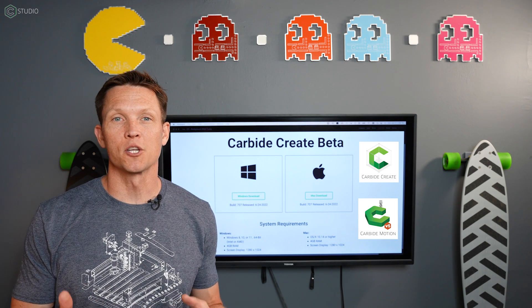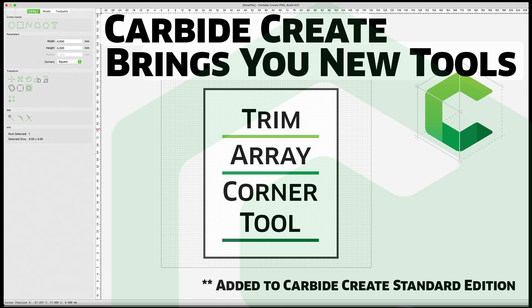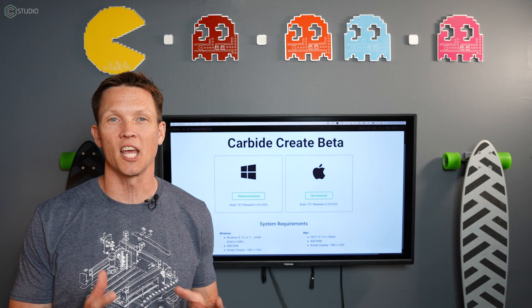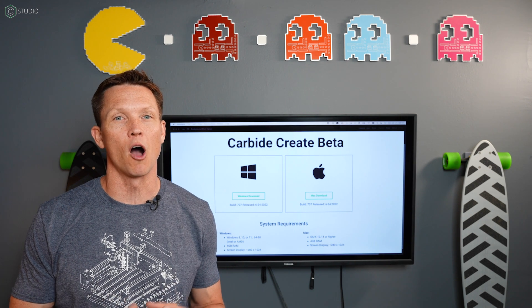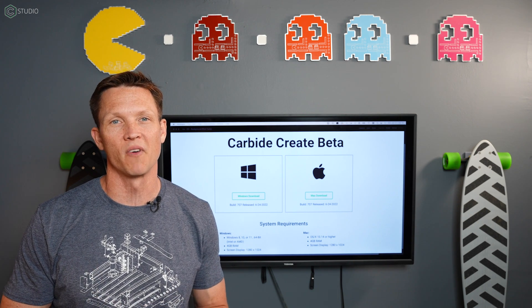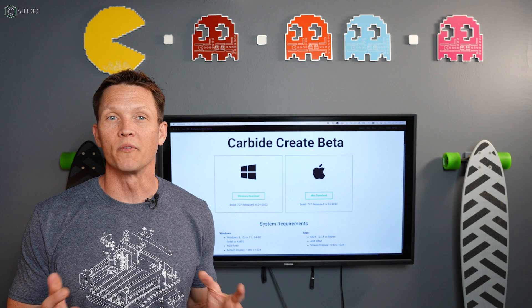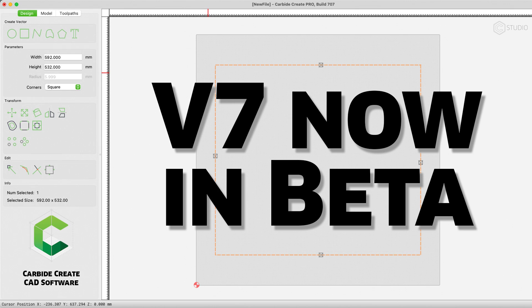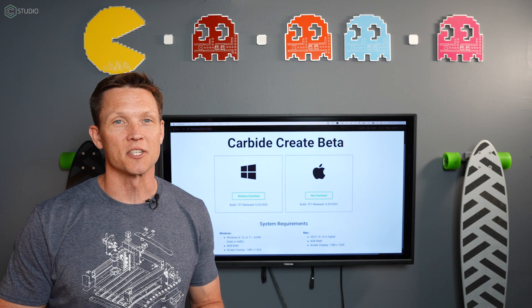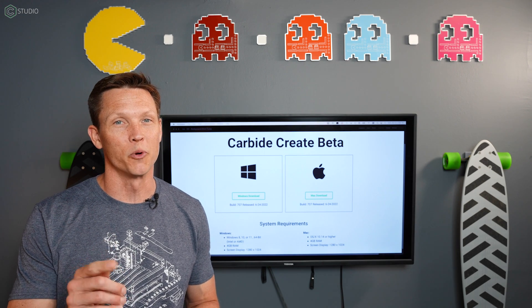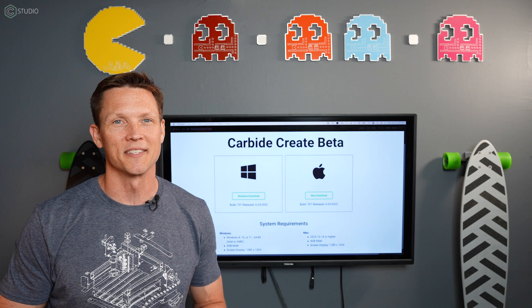A couple of months ago, we encouraged you to get on the beta so you can be up to date on all the latest features and capability of the already robust platform that we provide. Well, we've done it again. Version 7 is out now. Let's give you all the details on the changes and the power we're putting in your hands.